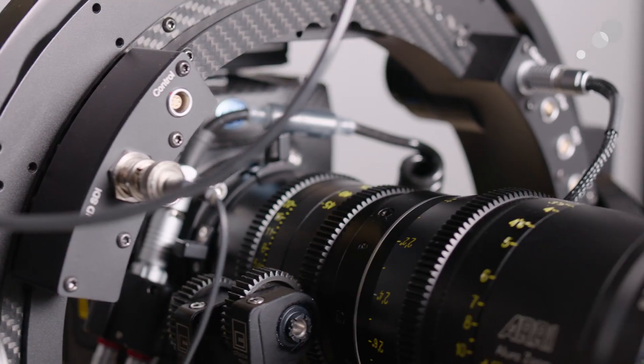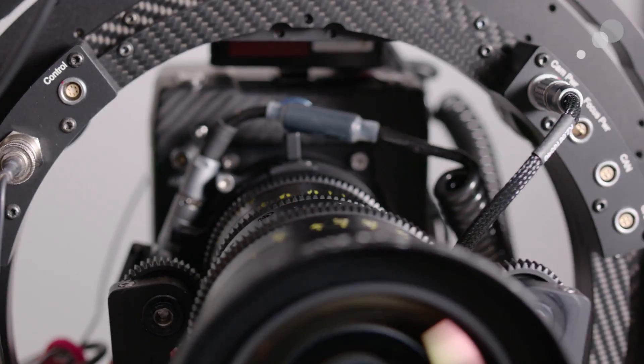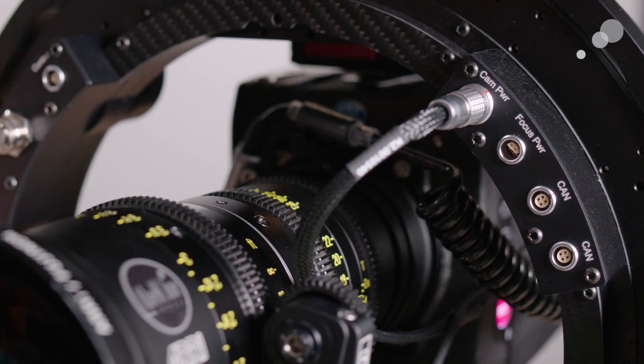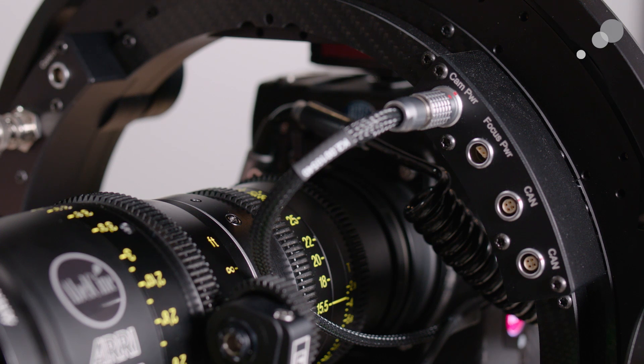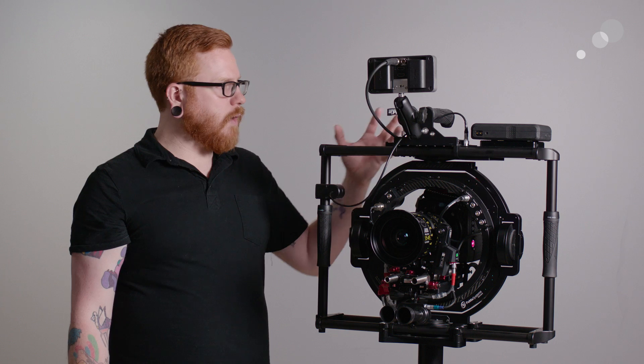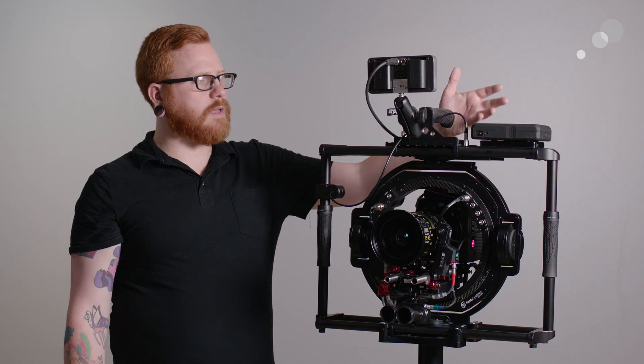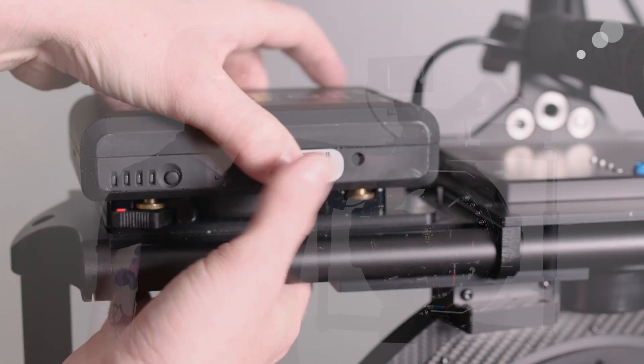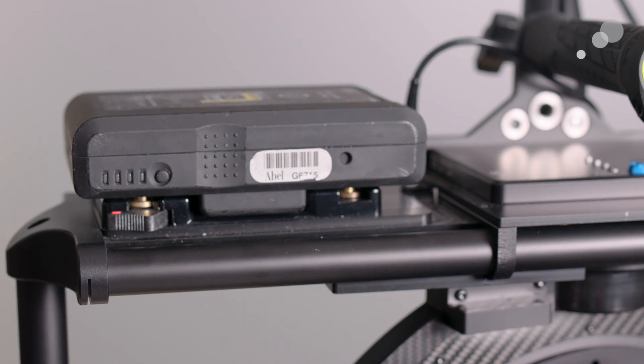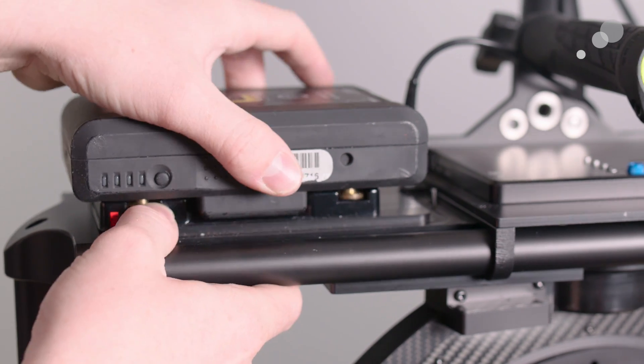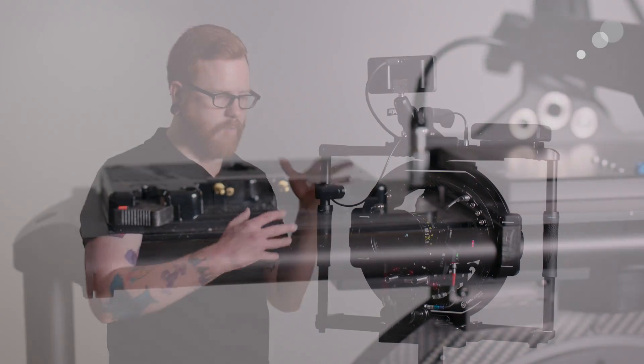The unit has all of the routing for video, power, and data that you might need through various SDI and LEMO connections. Power is done through either gold mount or V-mount style battery on the top and then gets routed throughout the system.